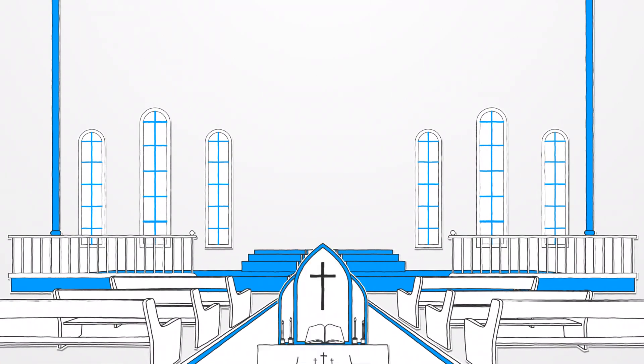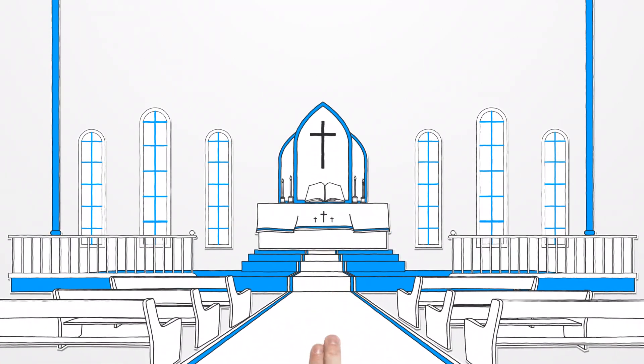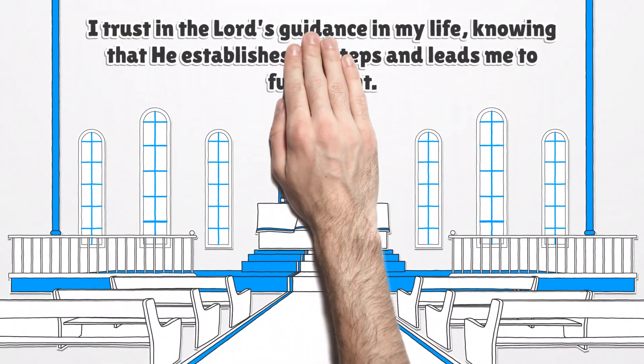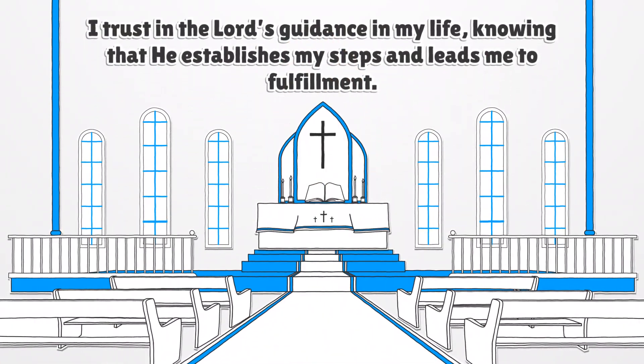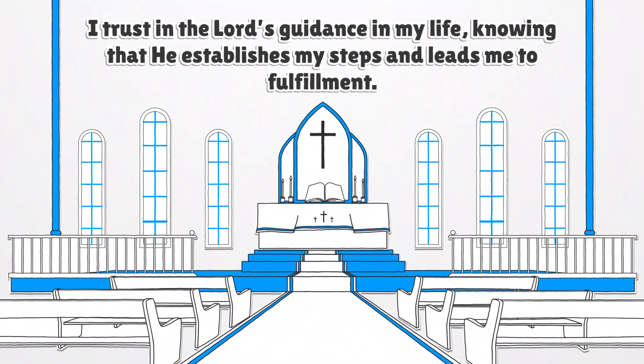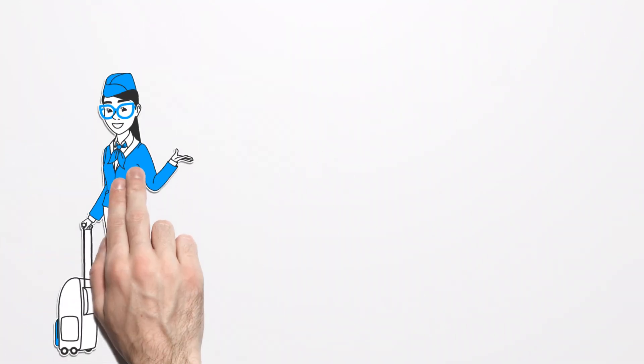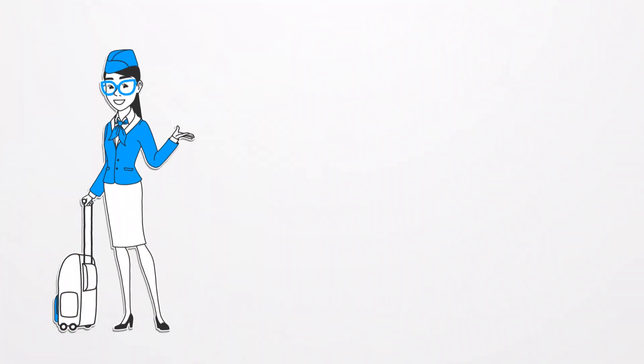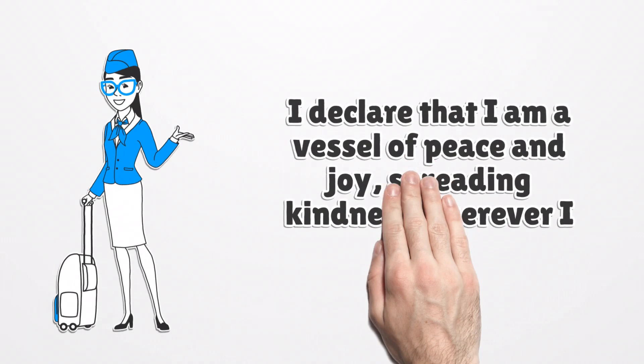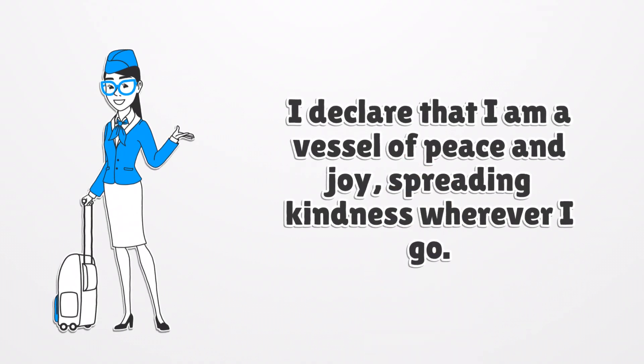I trust in the Lord's guidance in my life, knowing that He establishes my steps and leads me to fulfillment. I declare that I am a vessel of peace and joy, spreading kindness wherever I go.